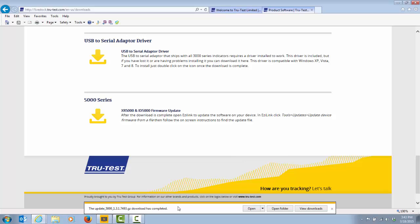A message will then appear at the bottom of your screen telling you that the download has completed. Now that the update file has been saved to your computer, you are now ready to take that file and update the software in your TruTest device. Please follow the instructions in the updating product software video. Thank you.